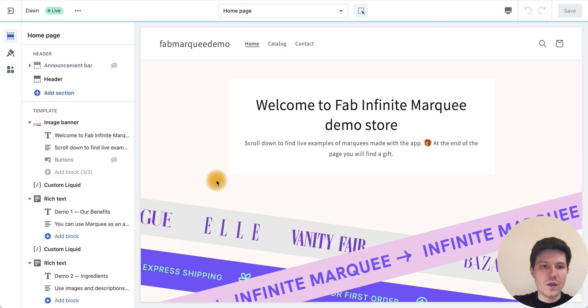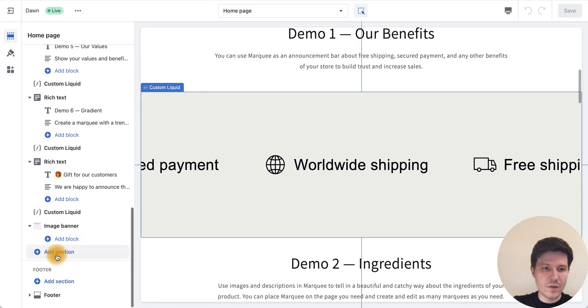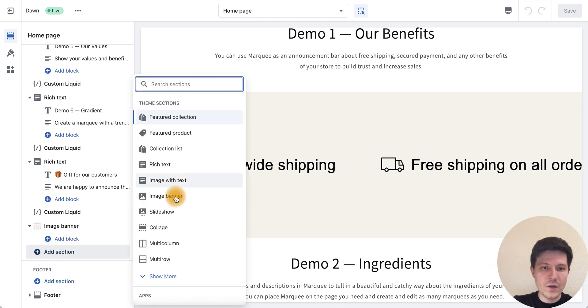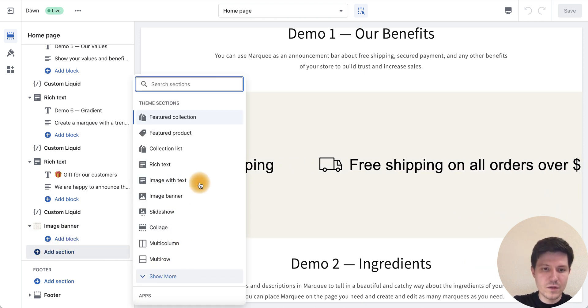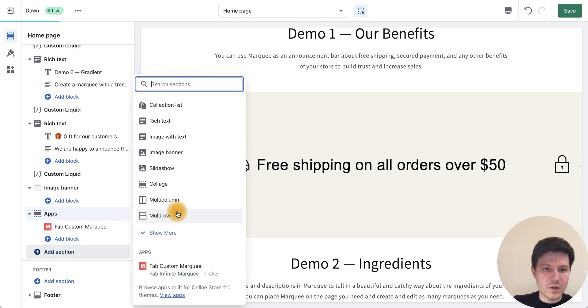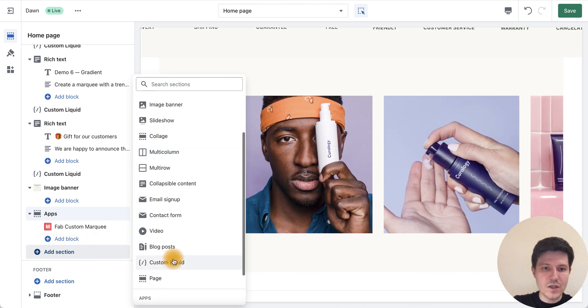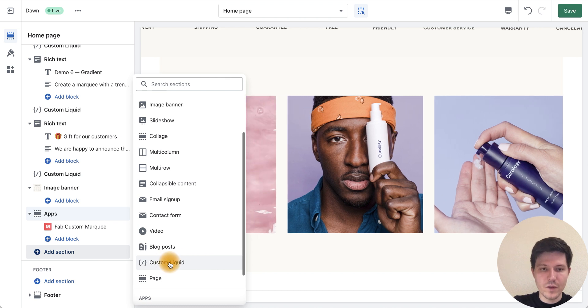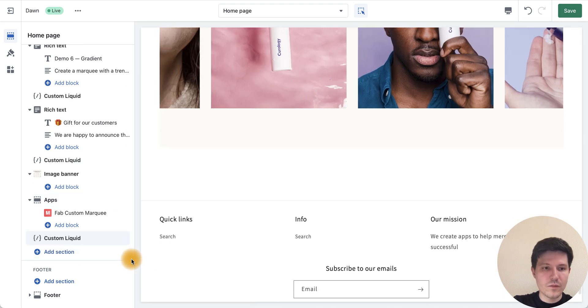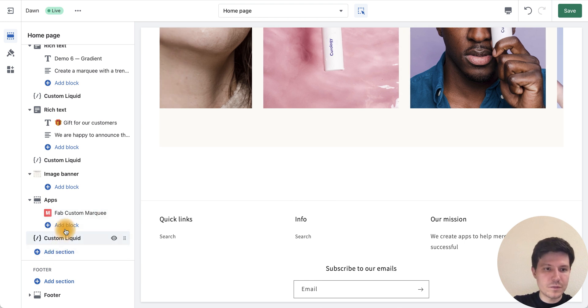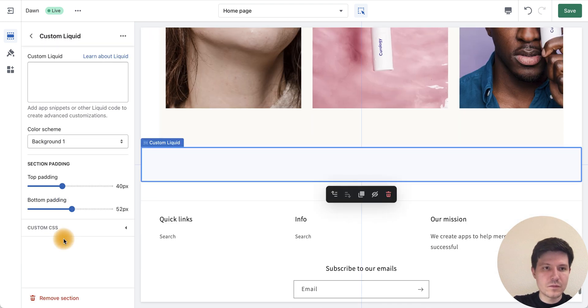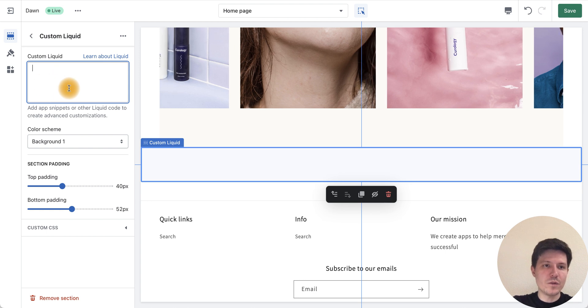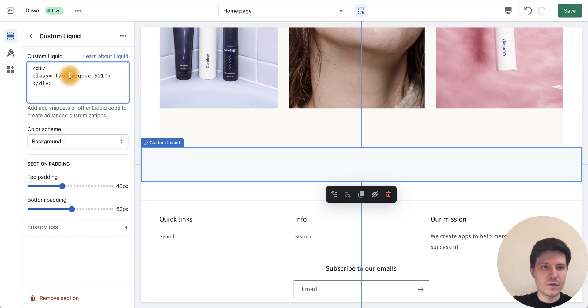Now we need to go to the add section and find custom liquid section. Let's press it, and now we need to add our code in this field.